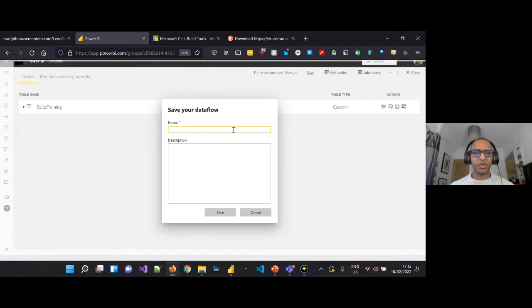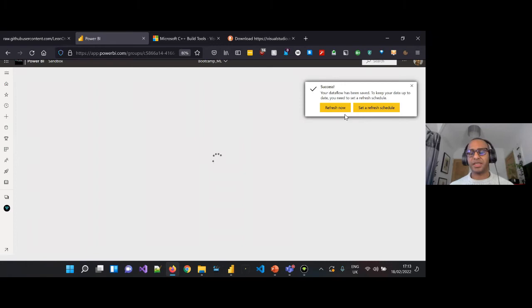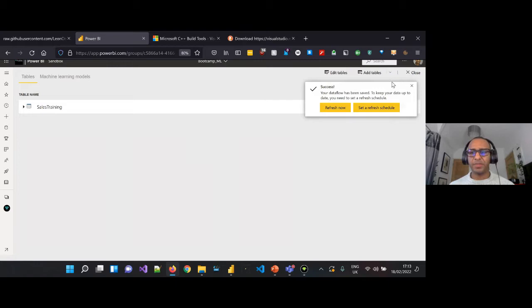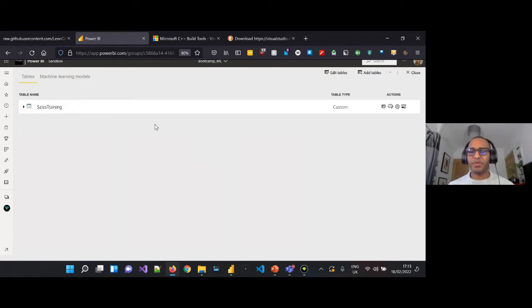We'll call this dataflow 'Bootcamp'. A splash screen will pop up asking you to refresh now or set a refresh schedule — for this demo we'll close that. We now have our dataflow identified as 'bootcamp_ML' with our first table named 'sales training'. Before moving on we want to add another table, because we also want to pipe our new lead data through the machine learning model.